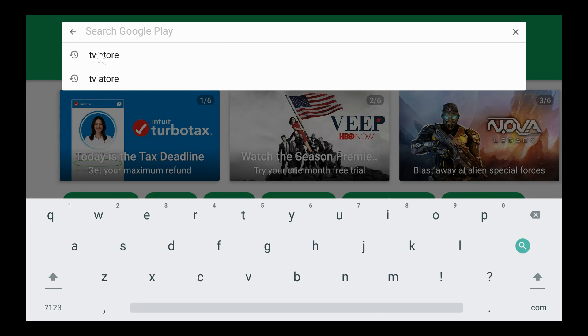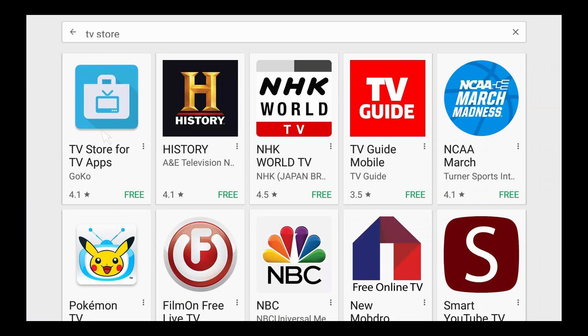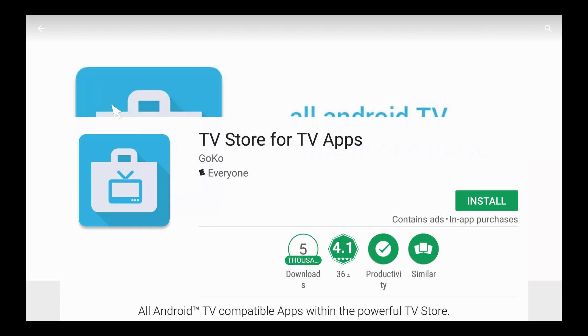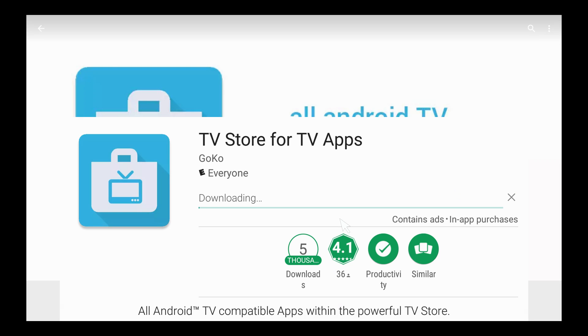You'll see I've already searched for it. It's called the TV Store. TV Store for TV Apps by GoCo. You install it right from the Google Play Store. It's free.